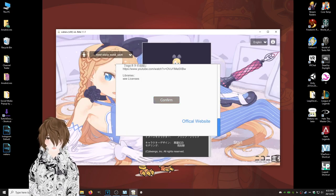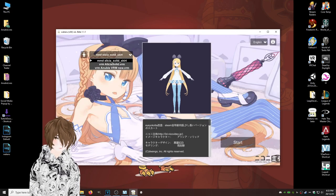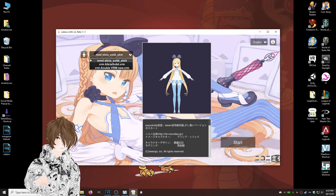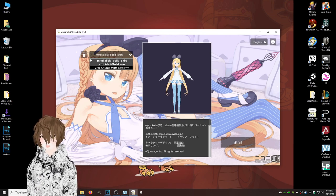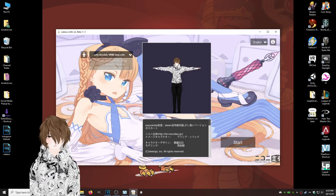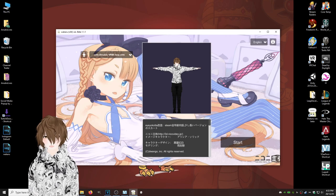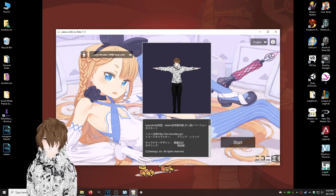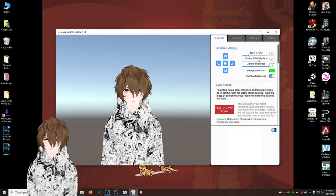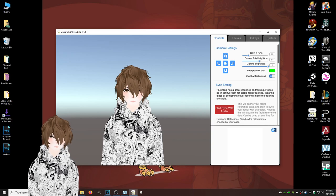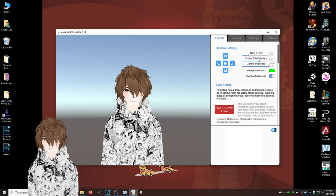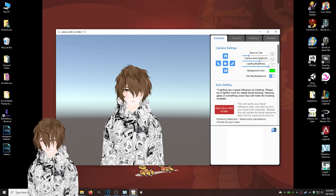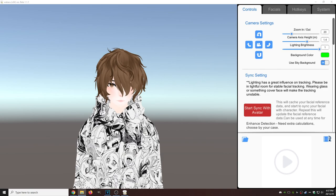Skip all the way through this. There we are, our VRM model. We're gonna click it, and now we're gonna hit start. There we are.